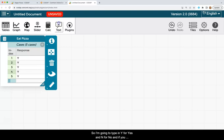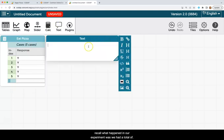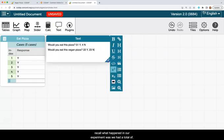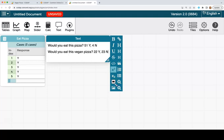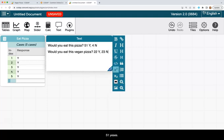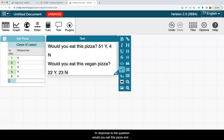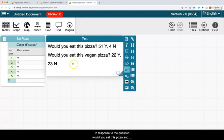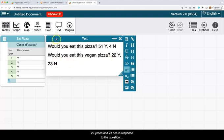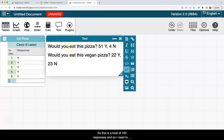And if you recall, what happened in our experiment was we had a total of 51 yeses and 4 nos in response to the question, would you eat this pizza? And 22 yeses and 23 nos in response to the question, would you eat this vegan pizza?